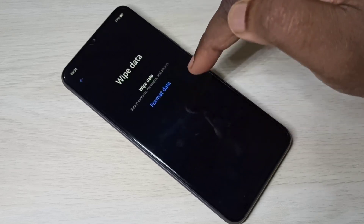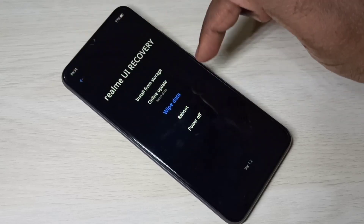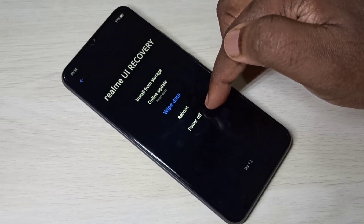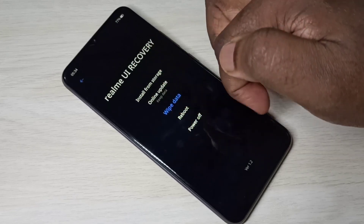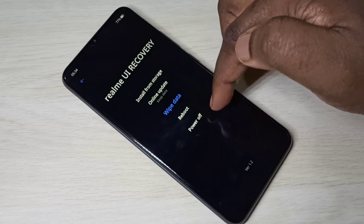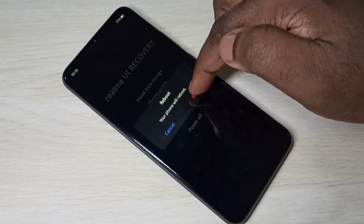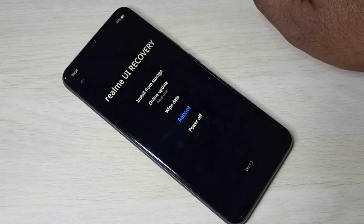Let me cancel it and go back. Here you can see two more options: reboot and power off. If you want to exit from recovery mode, you can select reboot or power off. Let me select reboot and tap OK. This is how we can enter into recovery mode. I hope you enjoy this video — please subscribe to my channel and like and share the video.